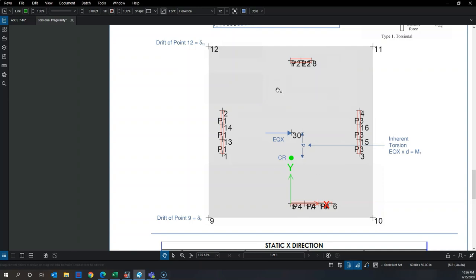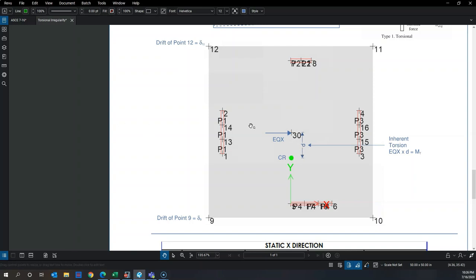In this example, I've intentionally made the stiffness of one wall significantly lower than the other to create inherent torsion. I have not yet shifted the center of mass. After shifting, it will move either 5% in positive or negative Y direction, since I'm applying loads in X. The 5% length is based on the diaphragm length in Y.